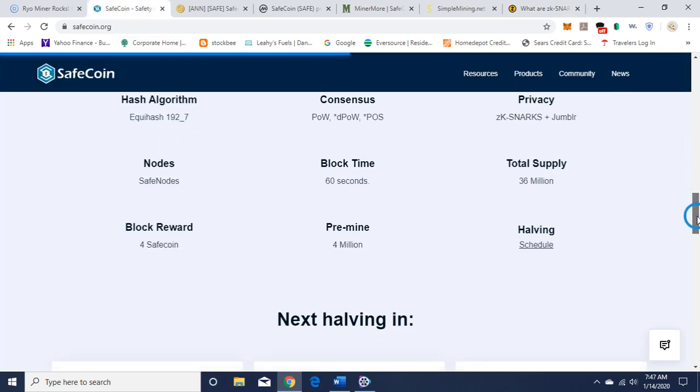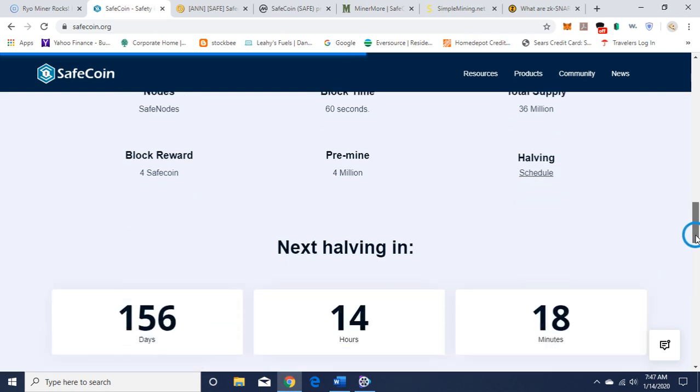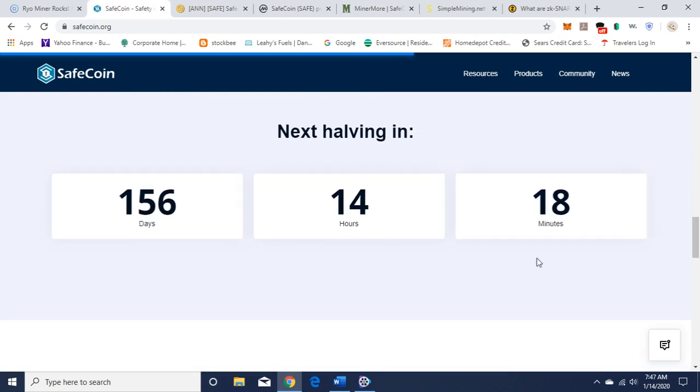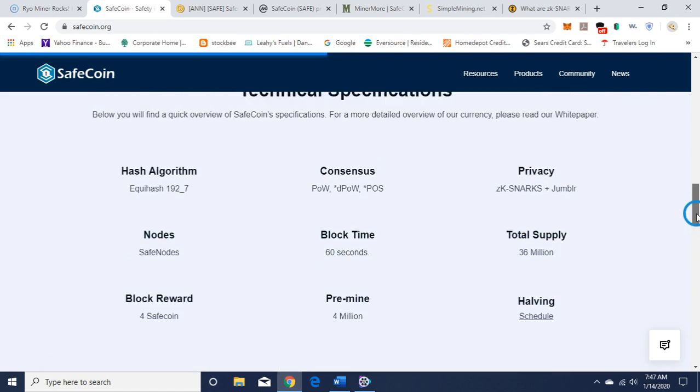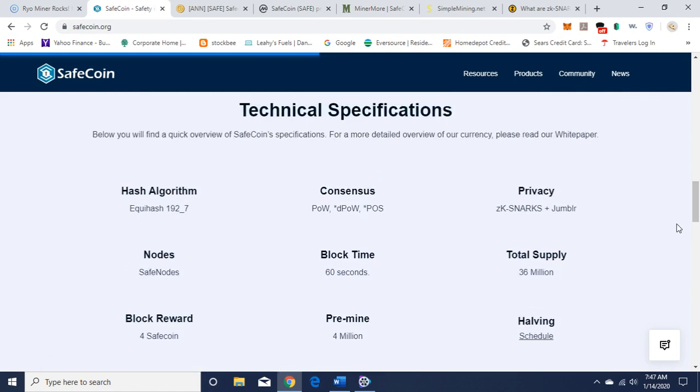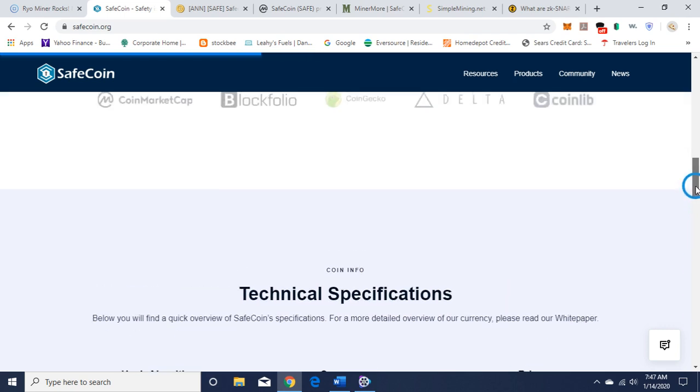SafeNodes, block time is 60 seconds, total supply 36 million, block reward, SafeCoin pre-mine is 4 million, and they are having halving in 156 days. There are different theories on halving. Sometimes the coin will go up in value because the reward is dealt as a half, so there's not as many coins in circulation.